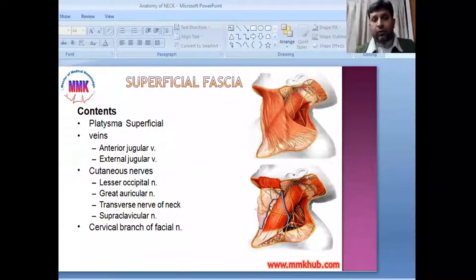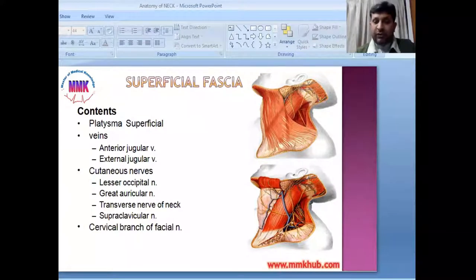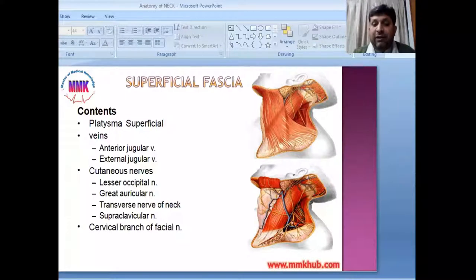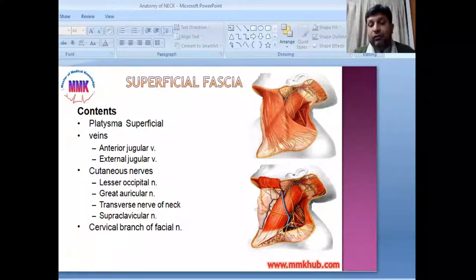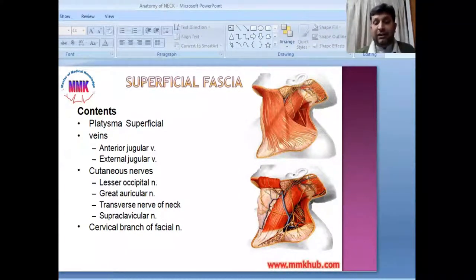We will now discuss the fascial layers of the neck, including the superficial fascia and deep fascia. The superficial fascia contains the platysma, superficial veins of the neck including the anterior and external jugular veins, and cutaneous nerves. These include the lesser occipital nerve, greater auricular nerve, transverse nerve of the neck, supraclavicular nerve, and the cervical branch of the facial nerve.